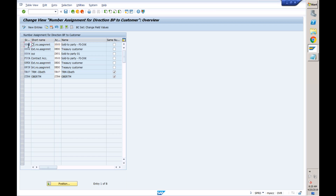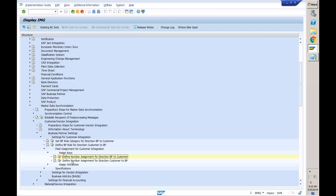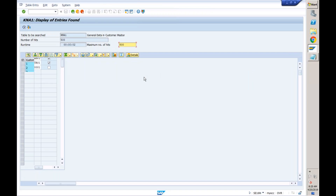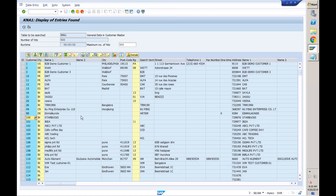Now I want the reversed direction. I already have customers with a customer account group and I want to identify what would be the BP grouping for that. That is the second activity — define number assignments, direction customer to BP. Here you can see the customer account groups assigned to business partner grouping with the same number tick if you want. In our case, for customer 100, I need to check which account group it has and make sure that account group is assigned to a BP grouping.